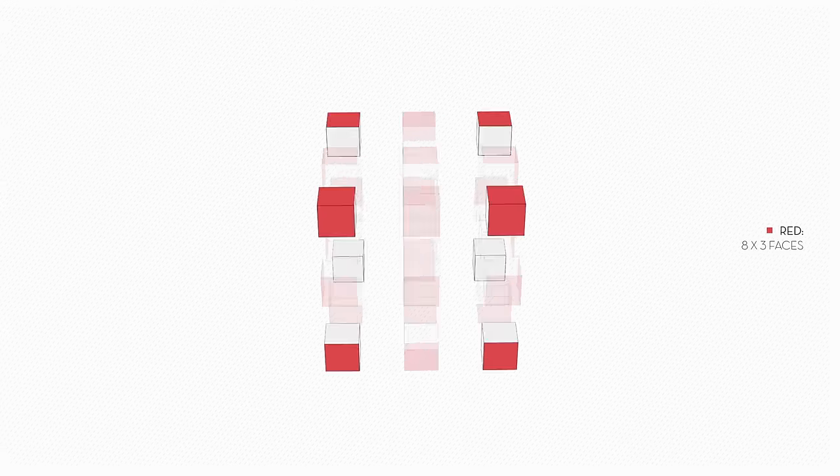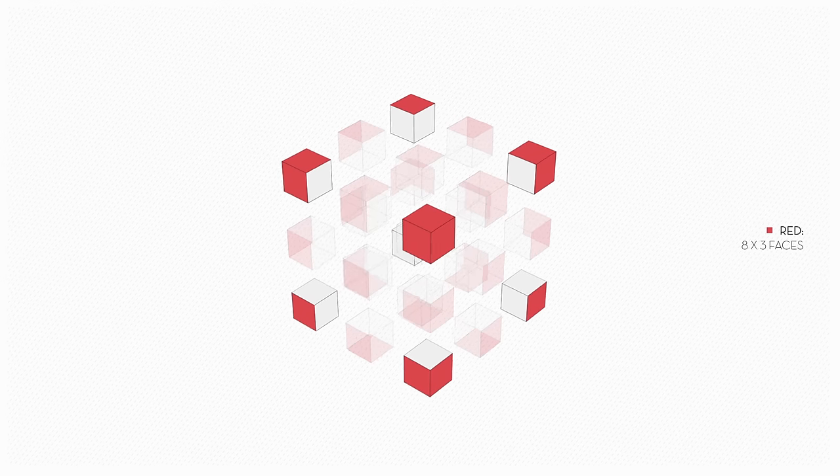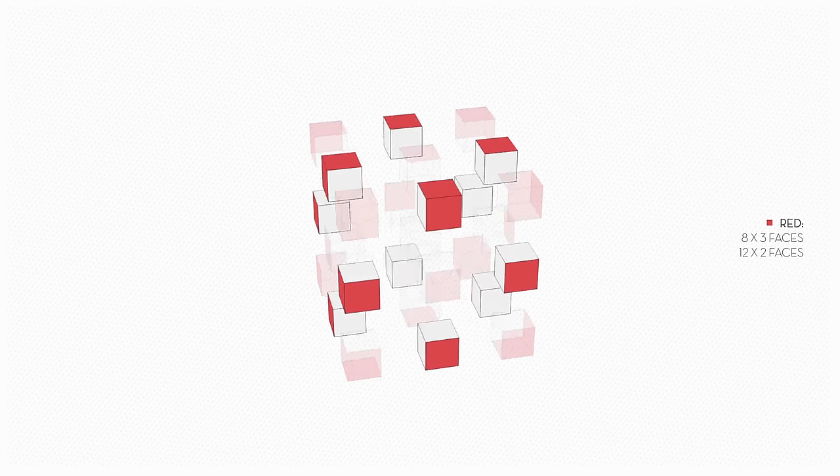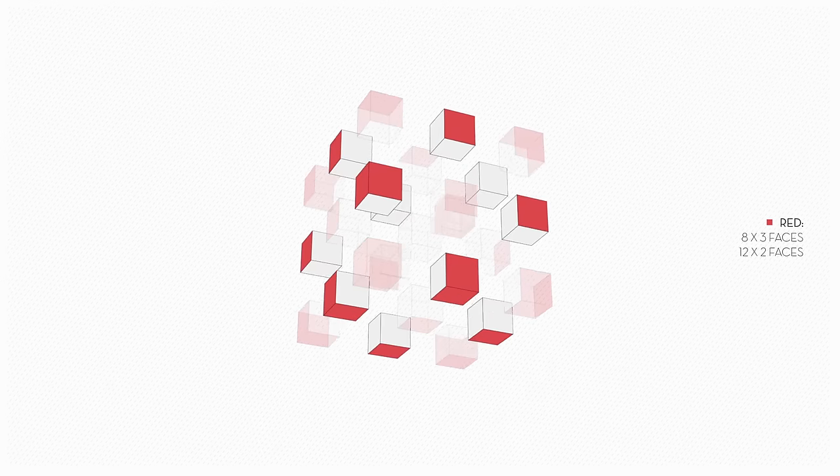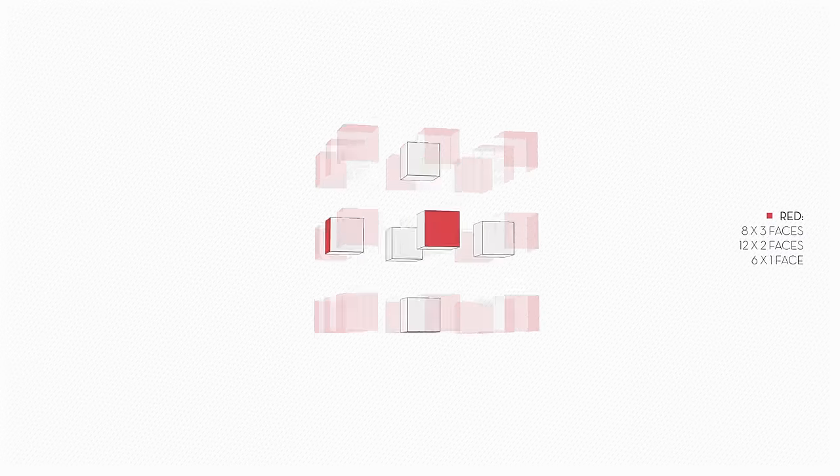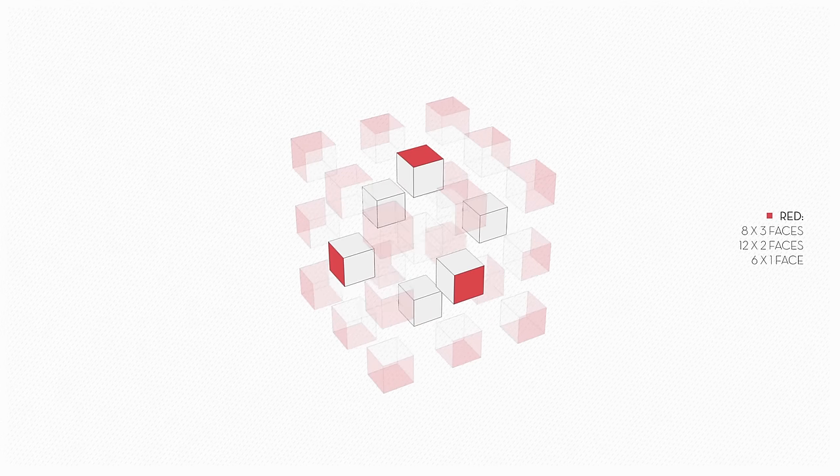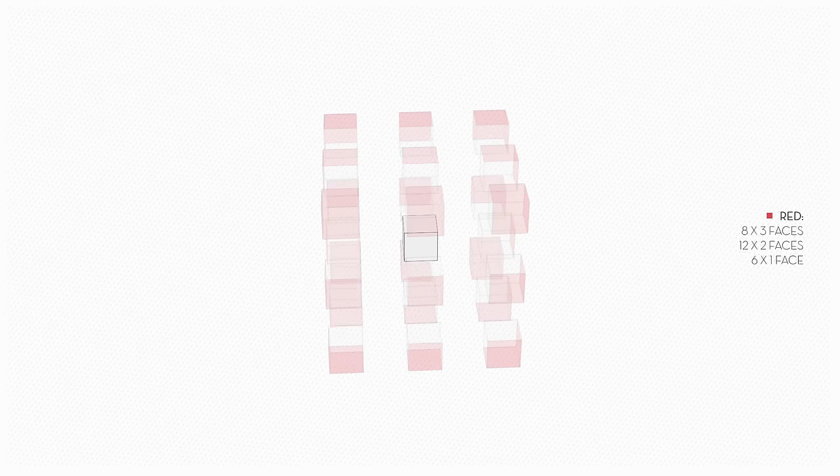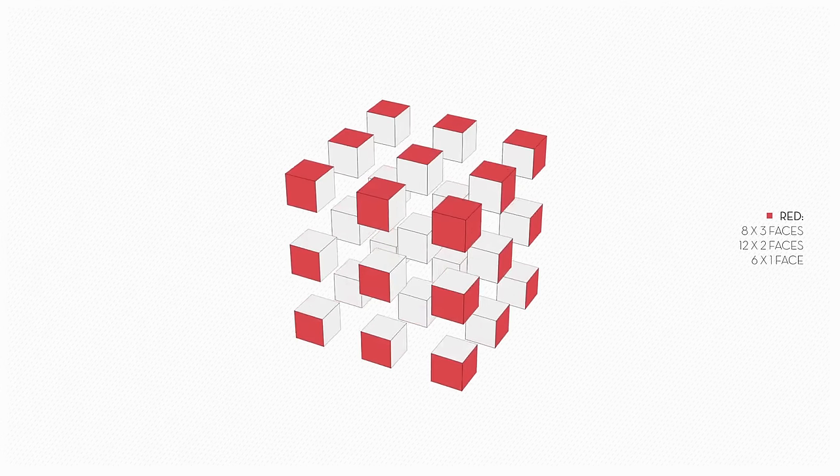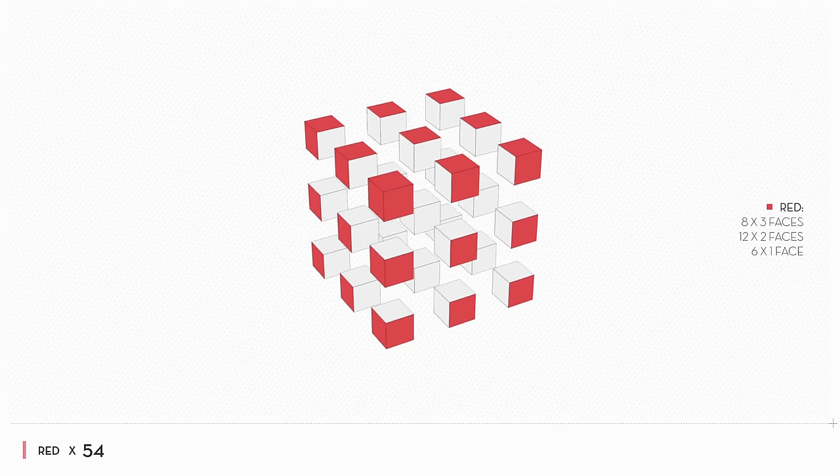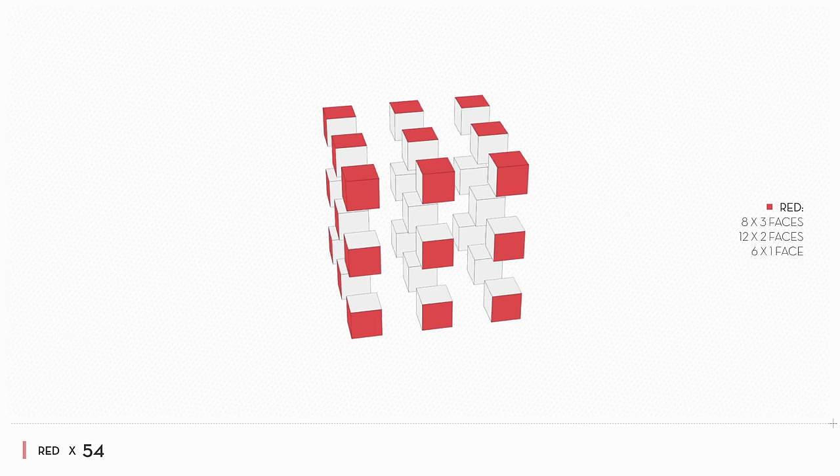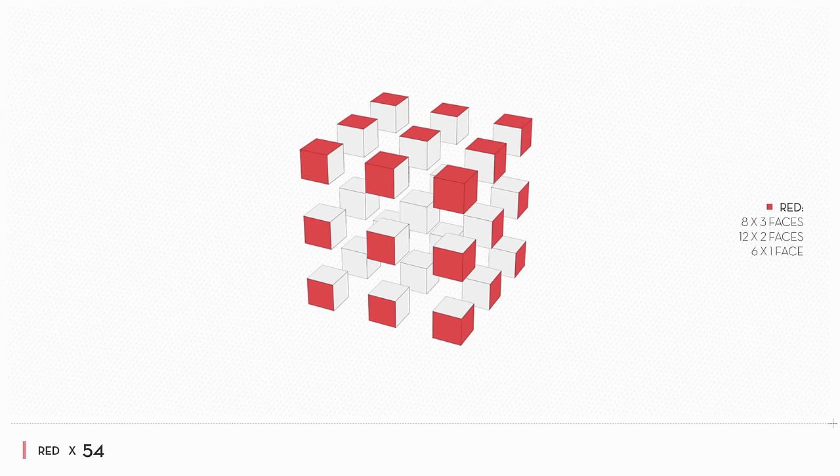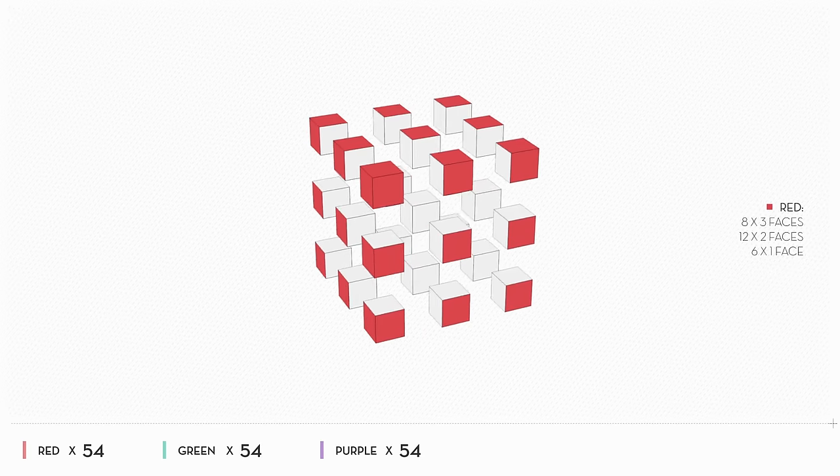There are eight corner cubes, which each have three red faces, 12 edge cubes, which have two red faces, six face cubes, which have one red face, and a single center cube, which has no red faces. You've painted a total of 54 faces red at this point, so you'll need the same number of faces for the green and purple cubes, too.